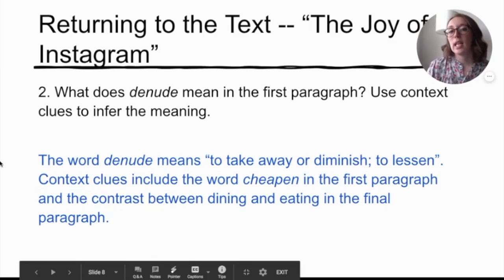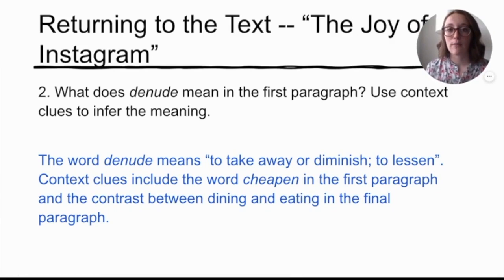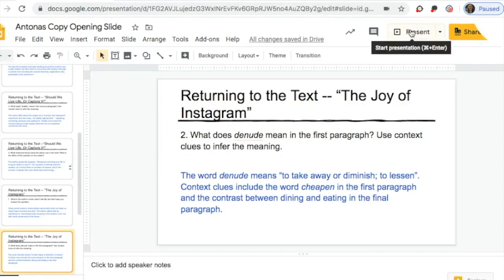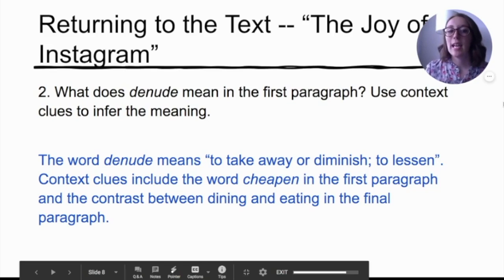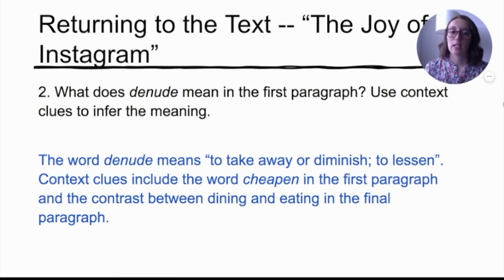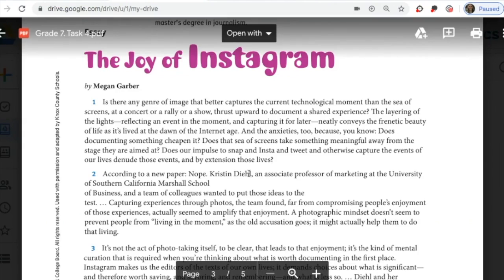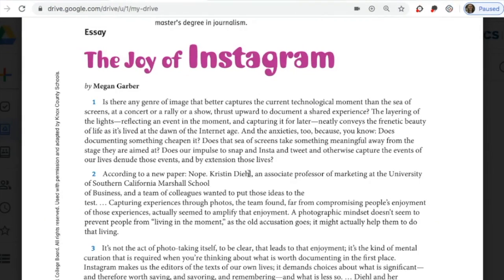Question two: What does 'denude' mean in the first paragraph? Go back to the first paragraph and find the word. It says: 'Does our impulse to snap and insta and tweet and otherwise capture the events of our lives denude those events and, by extension, those lives?' Using context clues, 'denude' means to take away, to diminish, to lessen. If you think of the word 'cheapen' also in the first paragraph, you can contrast that with 'dining versus eating' in the final paragraph. Question three: What is the purpose of including the rhetorical questions in the first paragraph? She asks: 'Does documenting something cheapen it? Does the sea of screens take something meaningful away? Does our impulse to capture the events of our lives denude those events?' She is essentially hinting at all the different arguments people could make against her point.